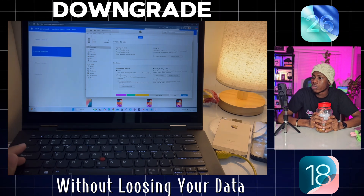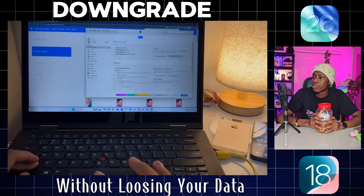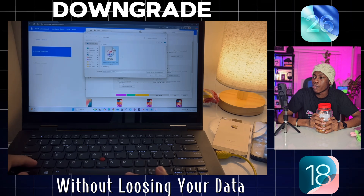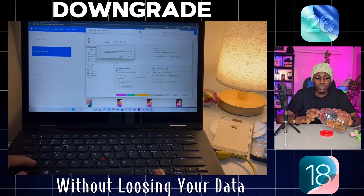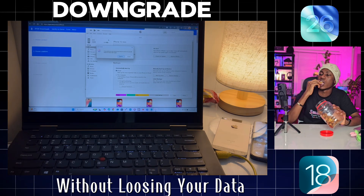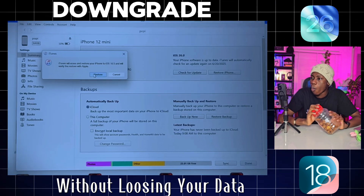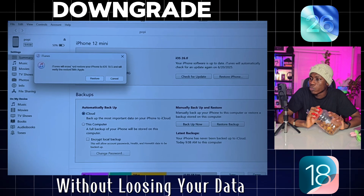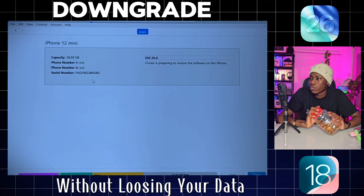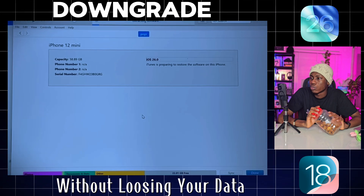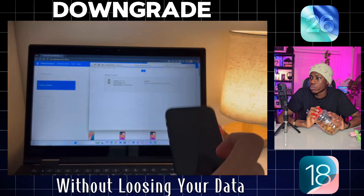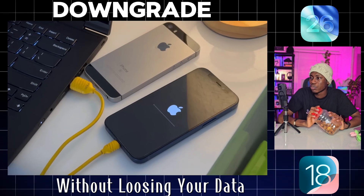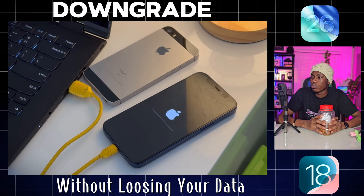Backup complete — now for the magic part: the downgrade. On your keyboard, press and hold the Shift key; if you're on a Mac, it's the Option key. While holding it, click 'Restore iPhone' in iTunes. This will pop up a file explorer window. Find that iOS 18 IPSW file we downloaded earlier, select it, and click Open. A confirmation box will pop up — click Restore. The downgrade process has started. It can take about 10 to 20 minutes, so go grab a coffee. The most important thing: leave your phone alone, don't unplug it, and don't let your computer go to sleep.